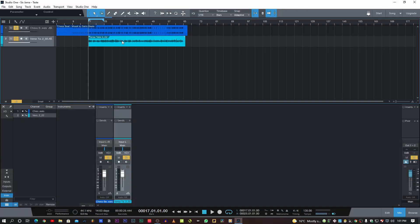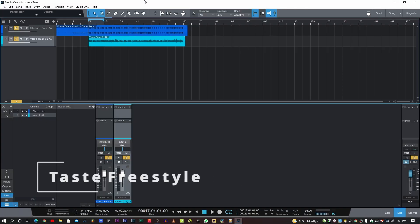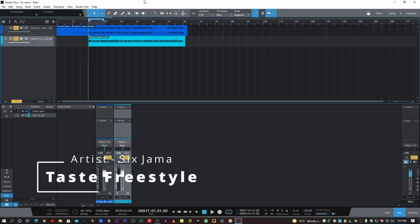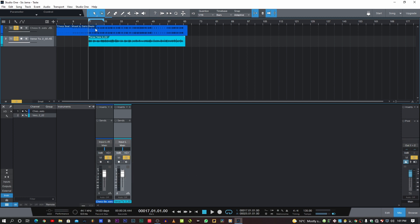This is the vocal track we'll be working with. It's a song by Six Charmer, the song is Taste Freestyle. Let's play.